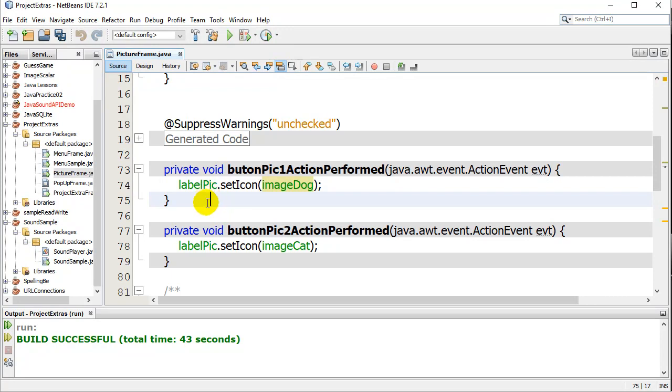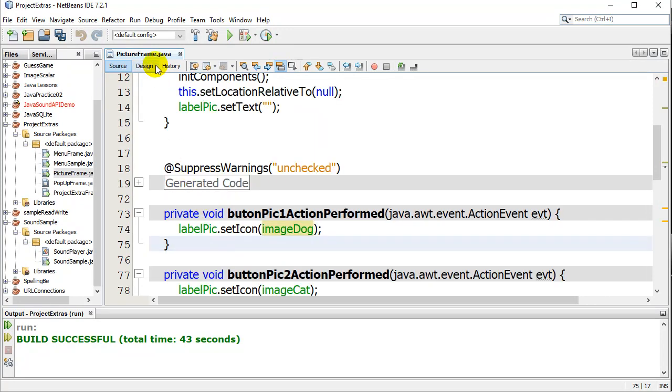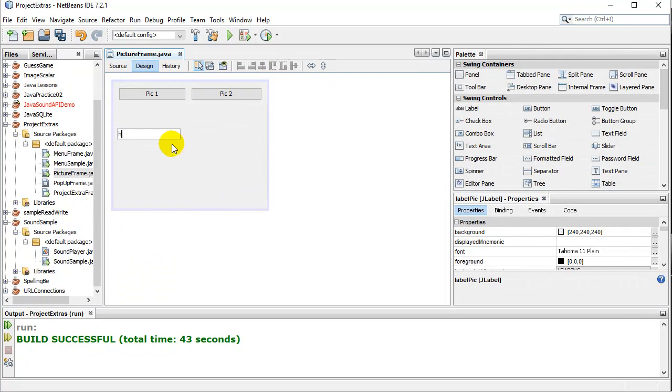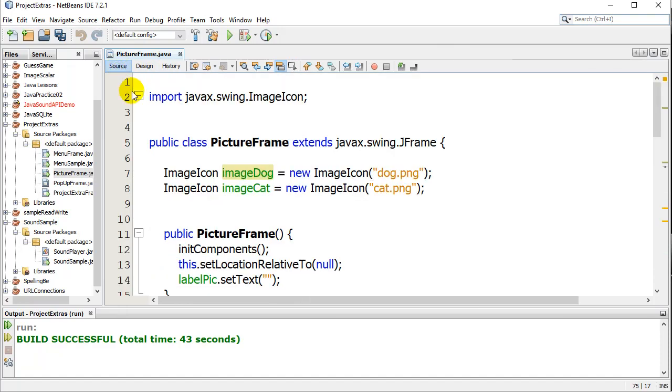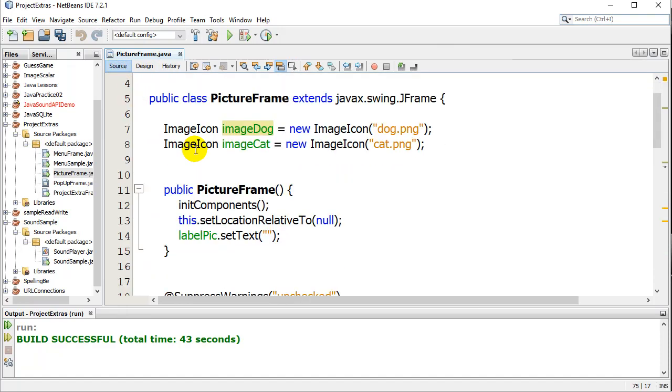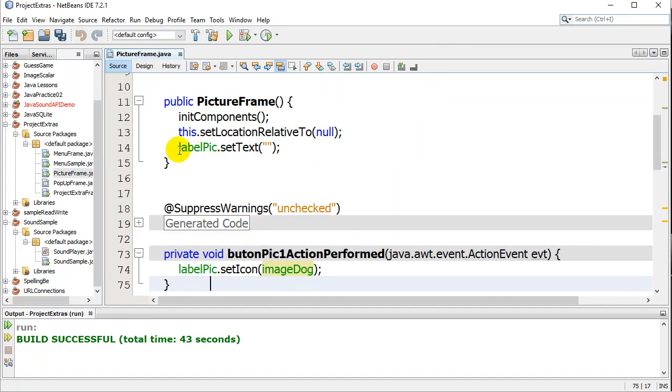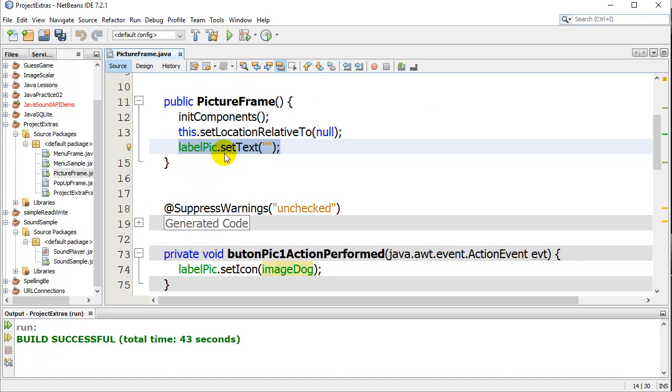One other little thing I should note here is you'll notice that my label had the text. It had some text in there before. That text disappeared. I made it disappear by doing this right at the beginning of the program. LabelPick.SetText to nothing. Quote, quote.